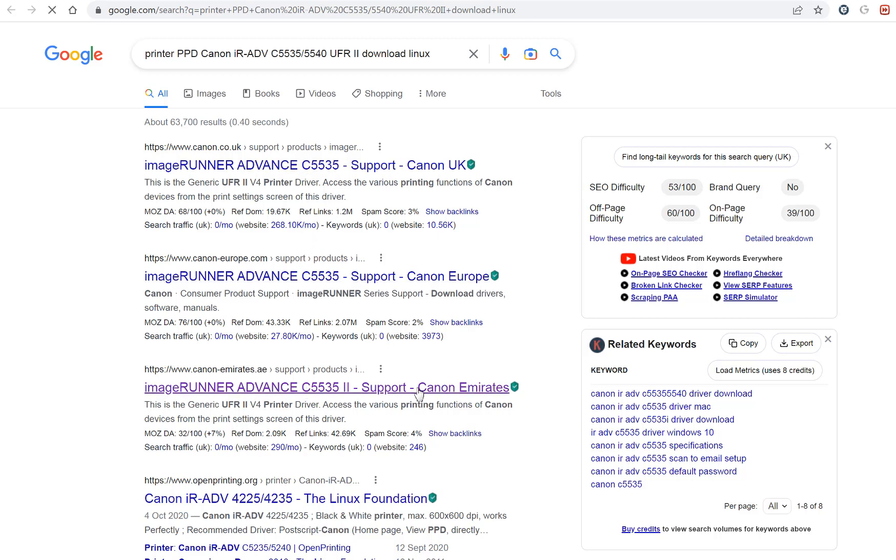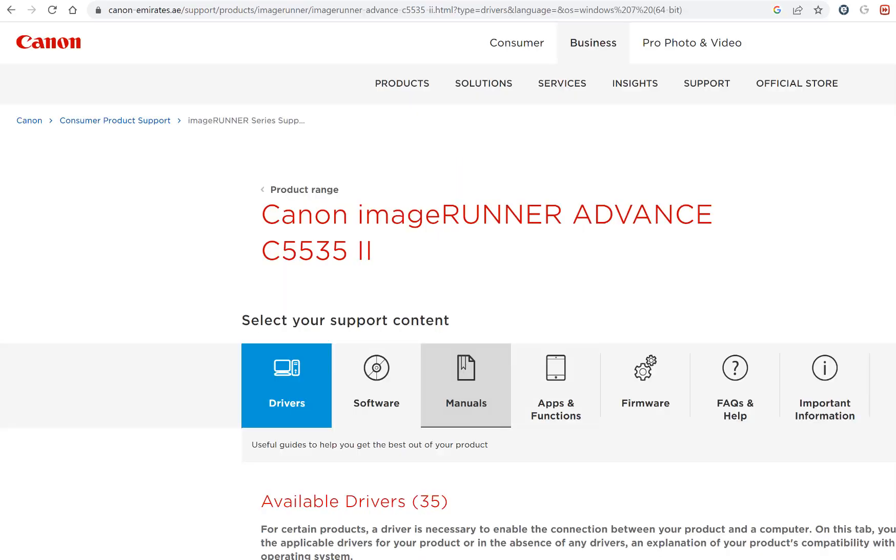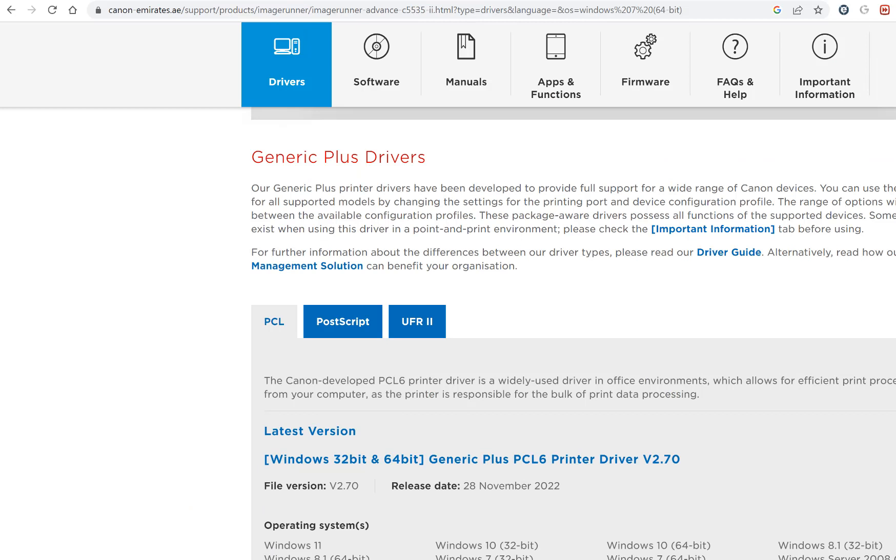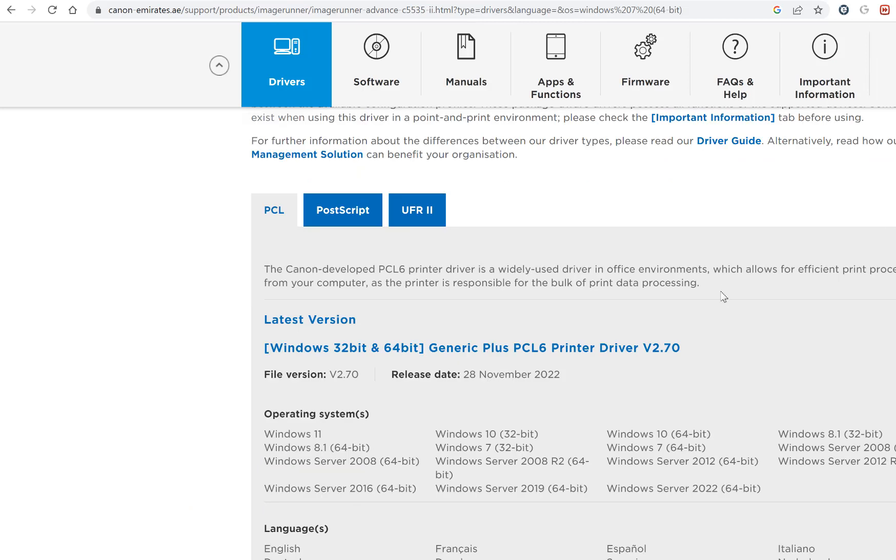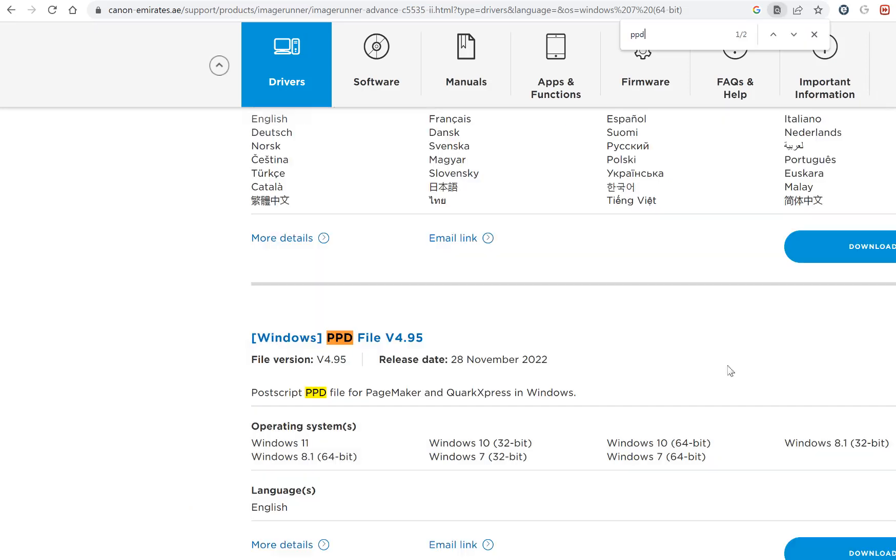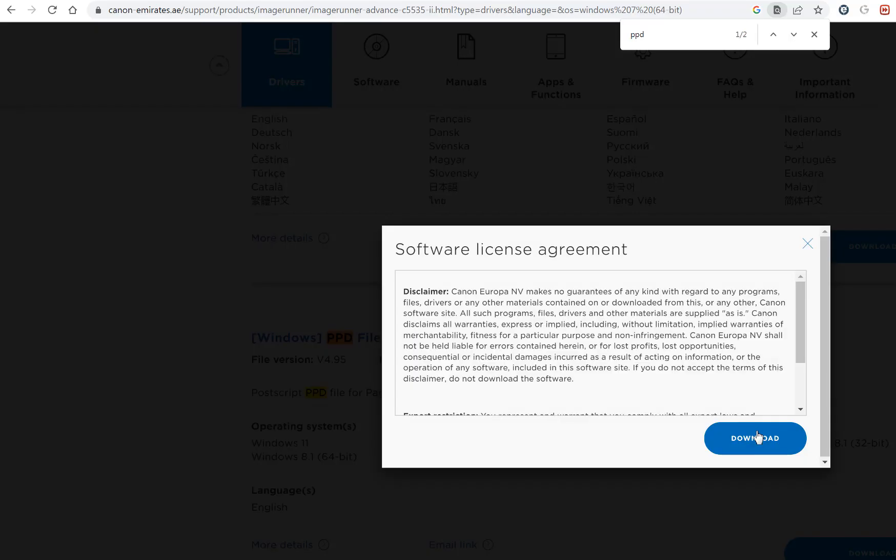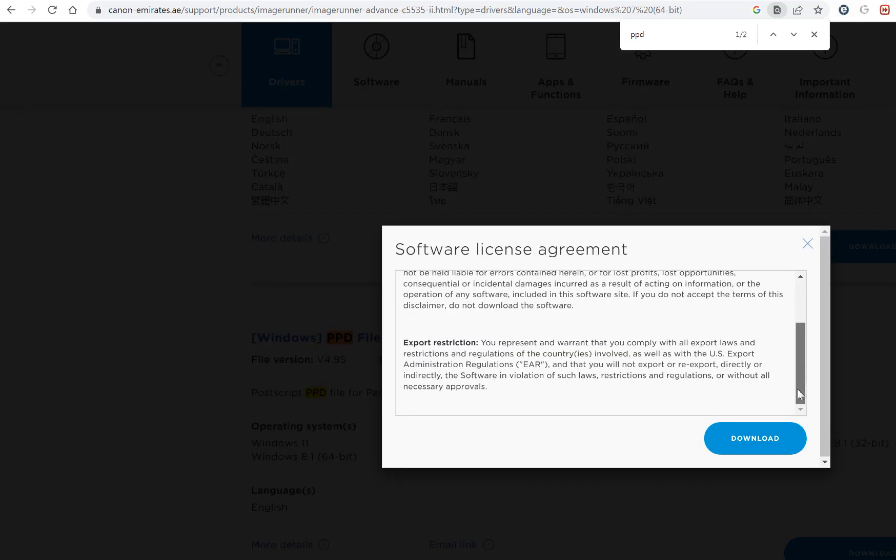I've clicked on it before, I know it's here. In the drivers, I'm looking for the PPD, so if I search for PPD, I can see this PPD file there. This is actually for all the versions of the printer drivers for Canon.